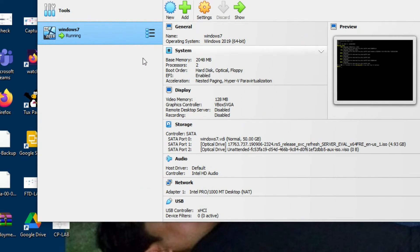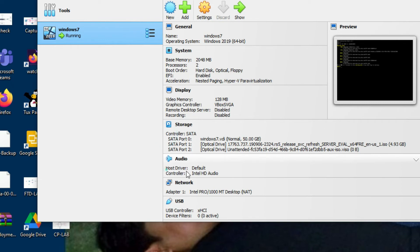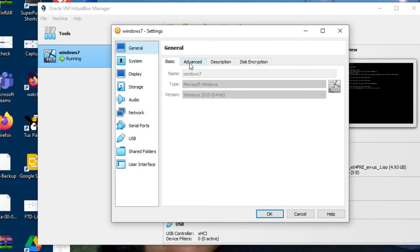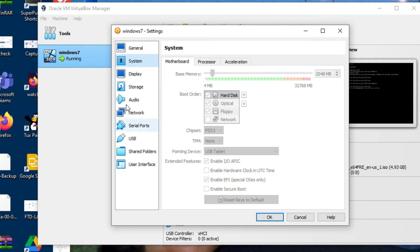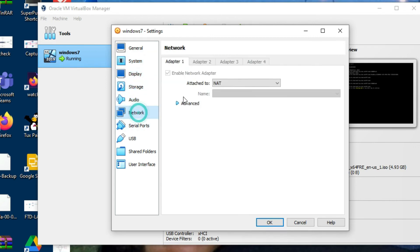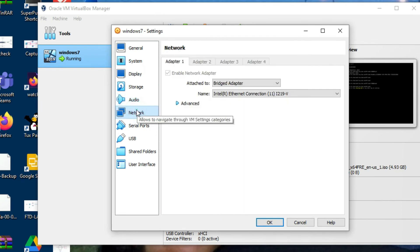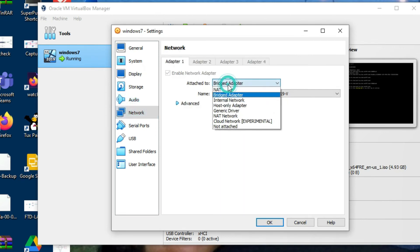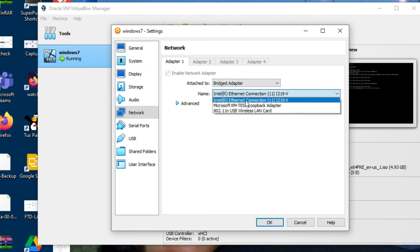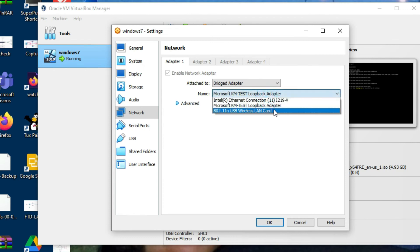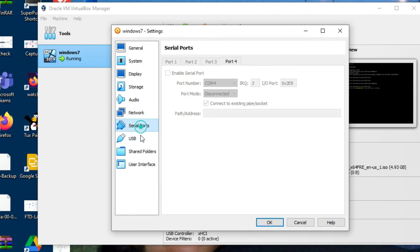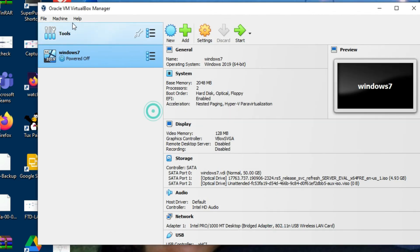You can see we have created the virtual machine for Windows 7 — name, base memory, processor, acceleration, and storage are shown. For more settings, click here and go to advanced options. You can change hard disk size, display, storage, and network settings. If you want to give a network interface to your Windows 7 virtual machine, you can bridge an adapter — Ethernet, virtual loopback adapter, or wireless network card. You can also configure serial port and USB.